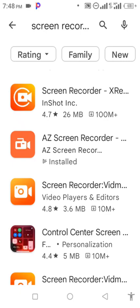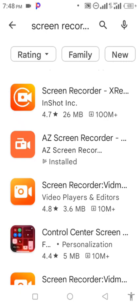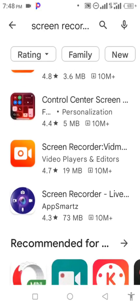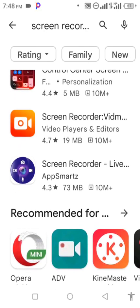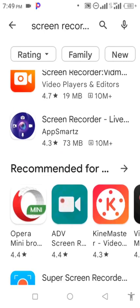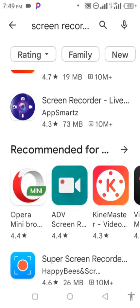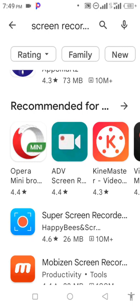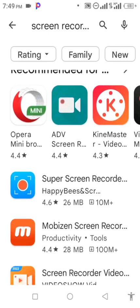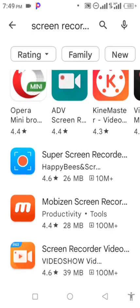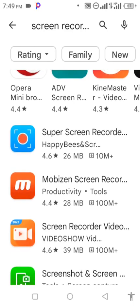You can see all these ones. Even this one is blue screen recorder. I've used it before on my other phone. This super screen recorder, this is the exact one, this blue one. Yes, I was using it too.